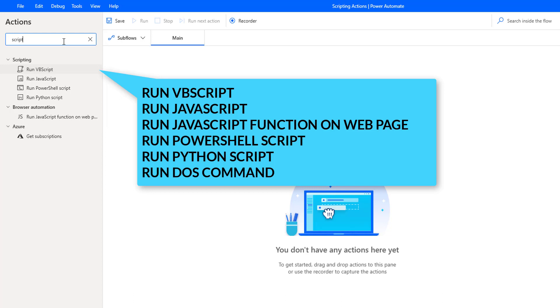That is, first one, run VBScript; second one, run JavaScript; third one, run JavaScript function on web page; fourth one, run PowerShell script; fifth one, run Python script; along with that we are having sixth one, run DOS command.